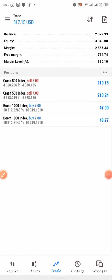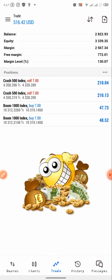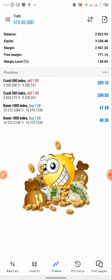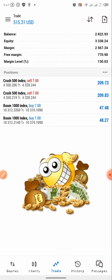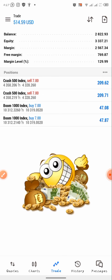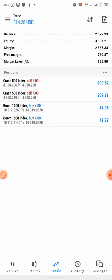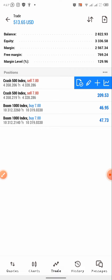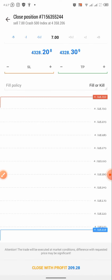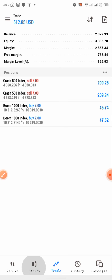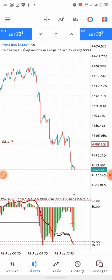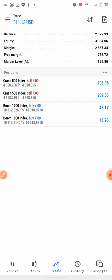Hi guys, welcome to this channel. I'm super excited to share this wonderful boom and crash strategy. The strategy is very effective and you can use it for both cash back and scalping. Without wasting much time, I will quickly close all these trades now because I already have a little profit and I'm okay with it. You can see that I took a sell and a buy on Boom 1000 and Crash.